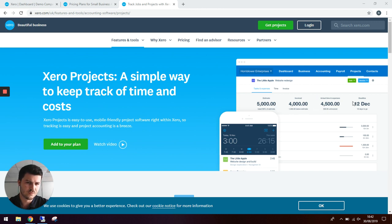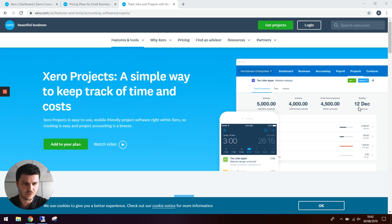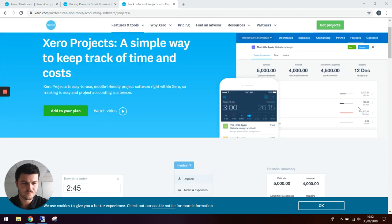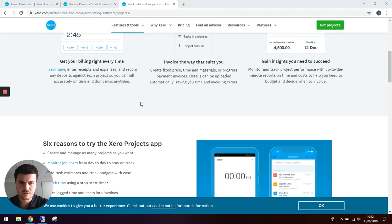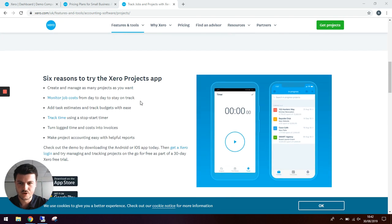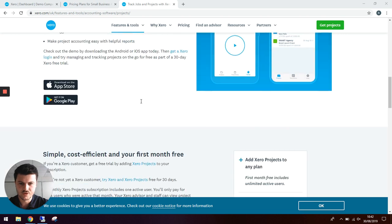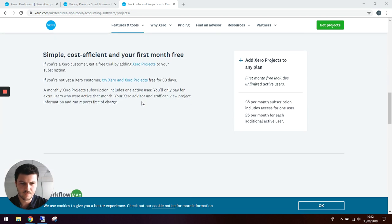This gives you functionality to enter deadlines so you can see when projects are becoming due. This package comes at a cost of five pounds per user.